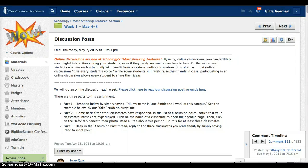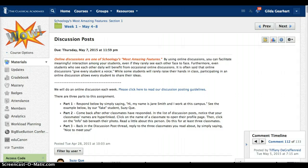I created this video to give you a quick look at the features of Schoology discussions that will help you quickly read, respond, and grade student work.